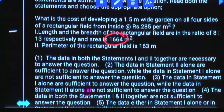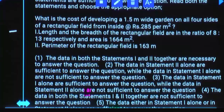Perimeter of the rectangular field is 163 meters. Can we answer this question using statement two alone? Yes. One alone sufficient or two alone sufficient? Using perimeter, we will get the area of the path.